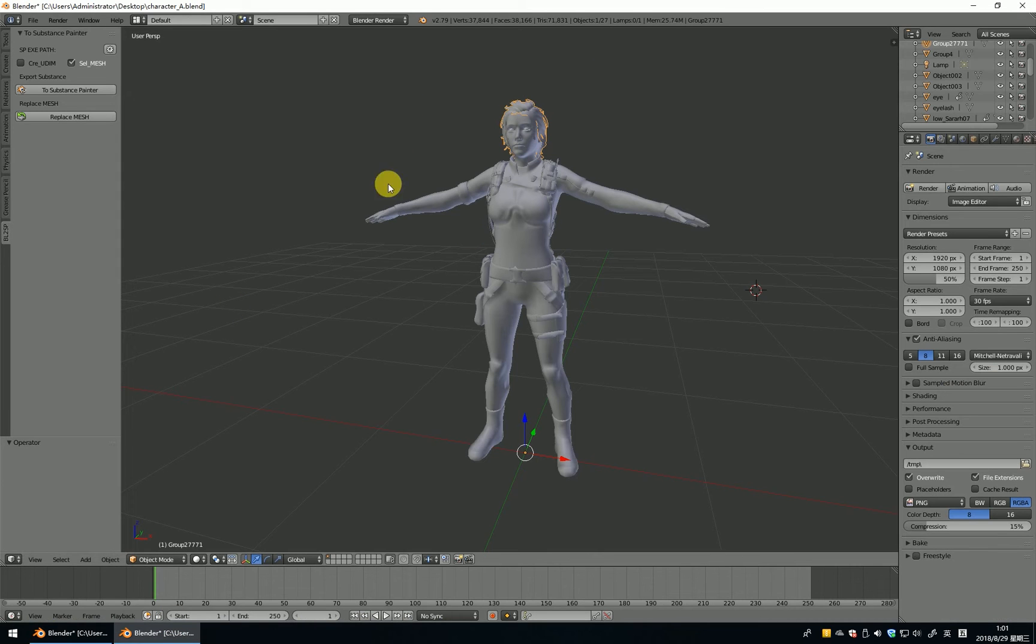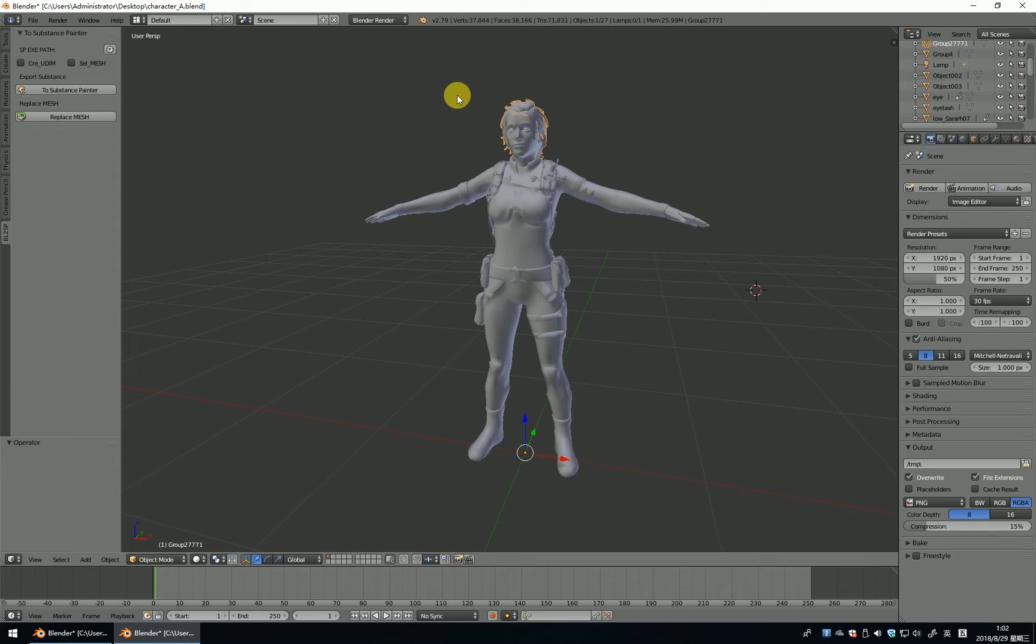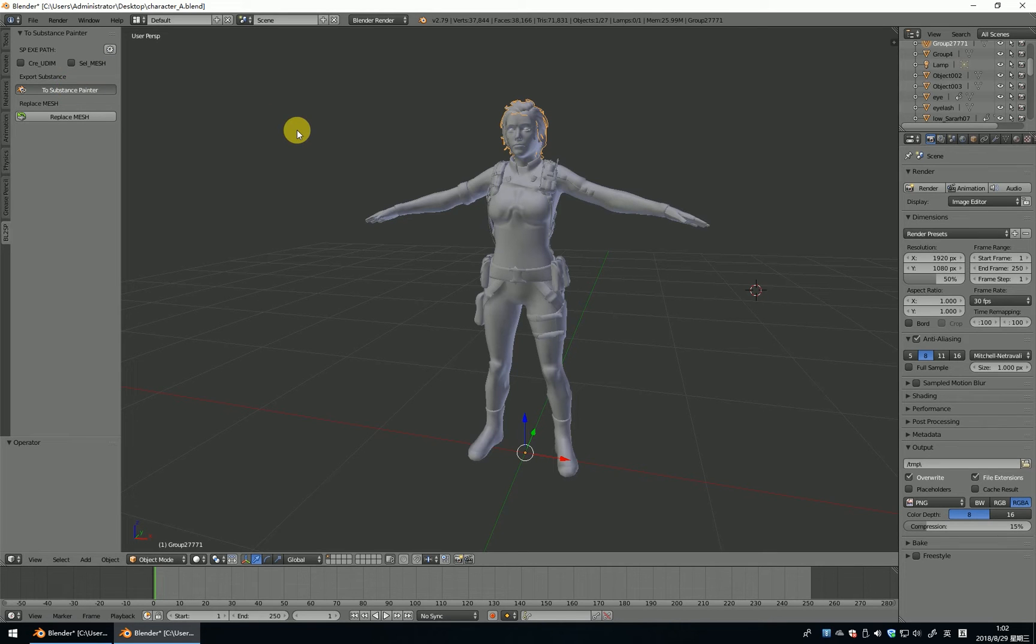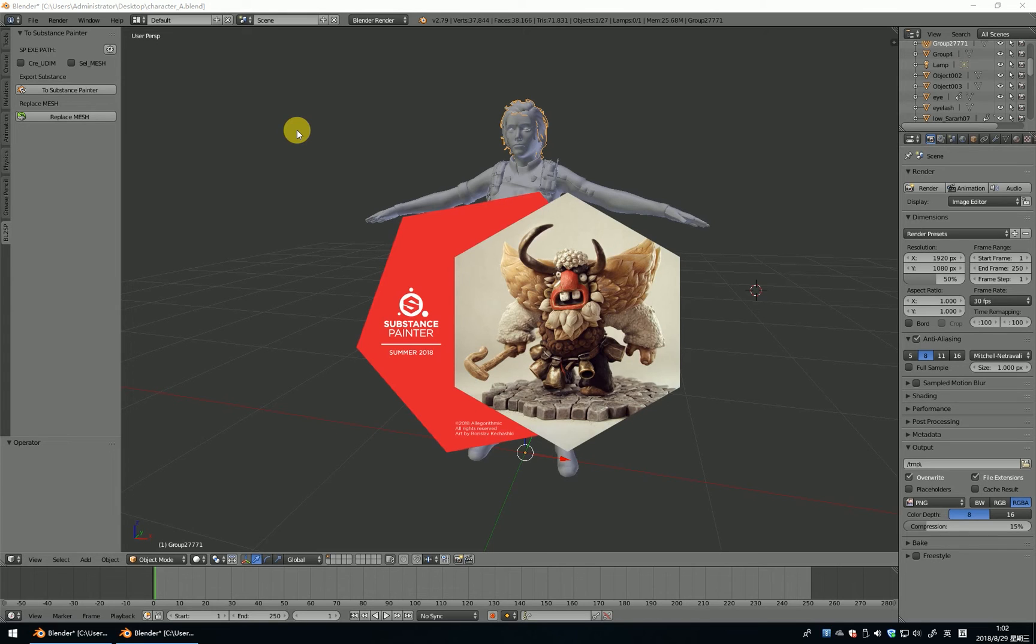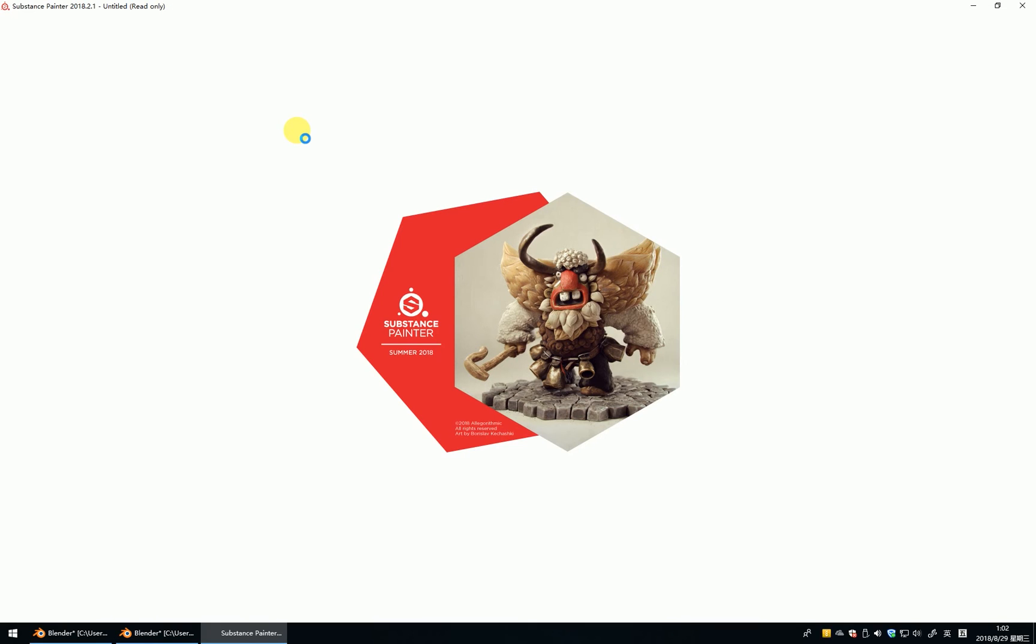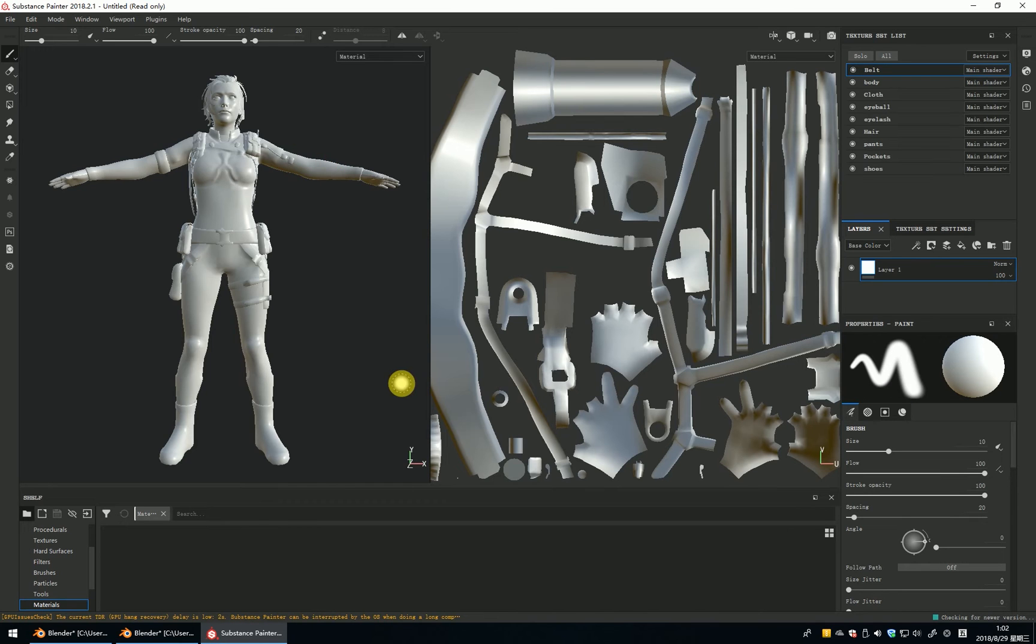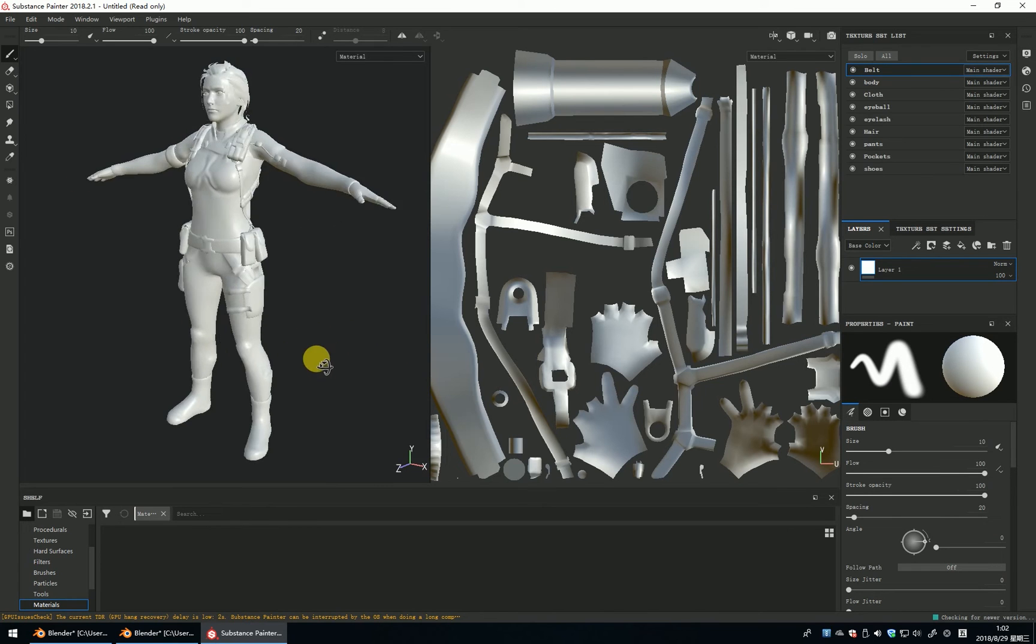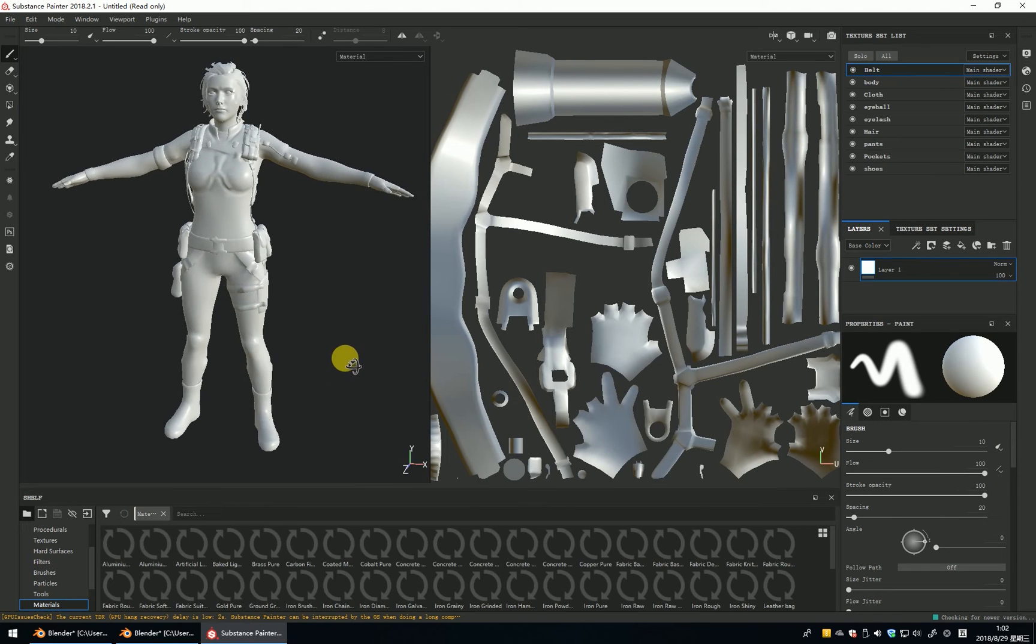And I just want to send all the mesh to Substance Painter. Don't select it. This is all the mesh to Substance Painter. All the mesh imported to SP.